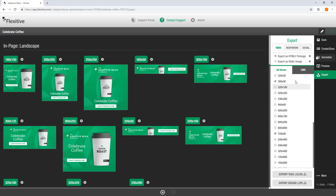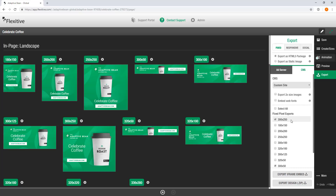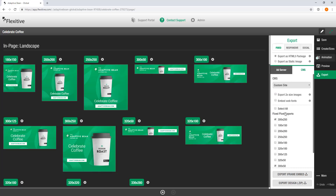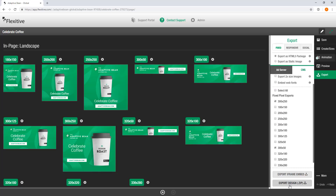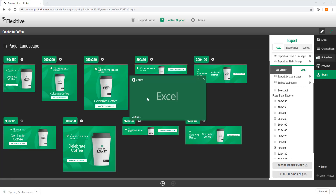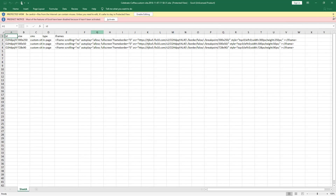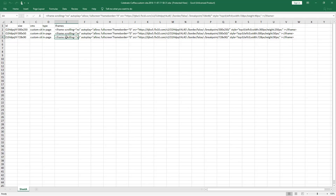You can also export this design for CMS, which looks and feels very similar. Similarly, you're going to choose the CMS that you'd like to use — by default we select custom site. If you don't see your CMS available in this drop down, let us know. You can choose the sizes you need and export a zip, which will look the same as the one exported before. You can also export an iframe embed, which looks very similar to a tag — you get a script that you can copy and paste into the HTML for your site to serve this design.